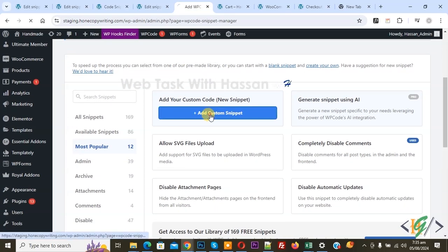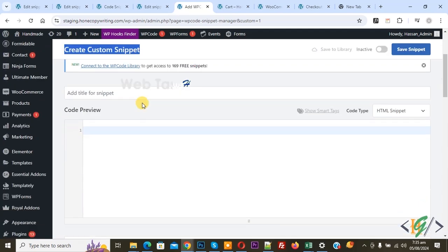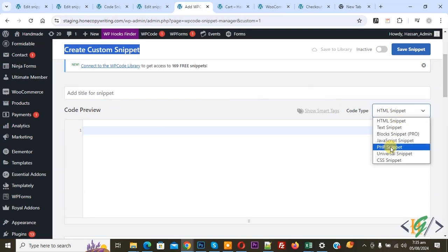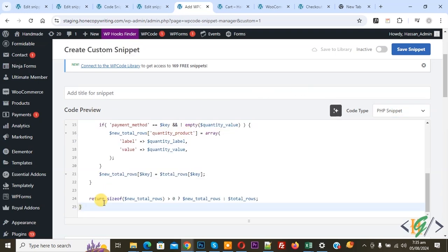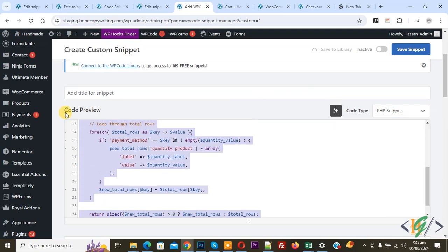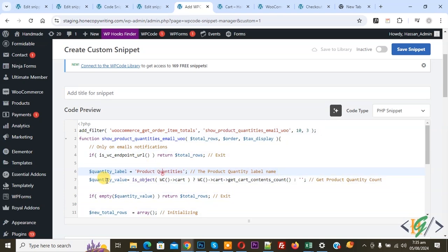Click on it, now create custom snippet section open and then you can add title. On right side you see code type drop, select PHP snippet. Now we are going to paste code and you will find this code in video description or in comment section. Then you see quantity label we are going to display in WooCommerce email, product quantities.